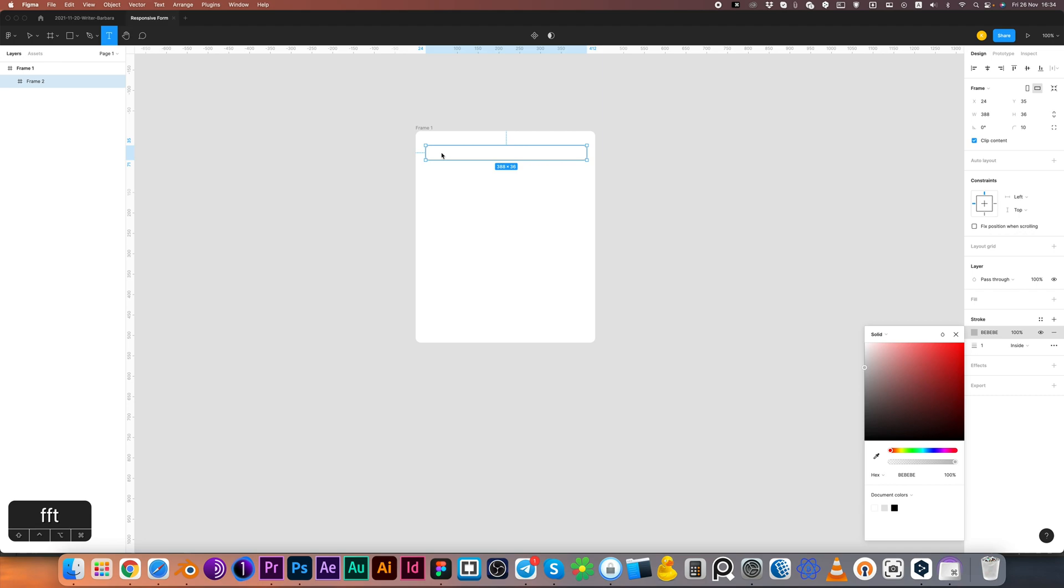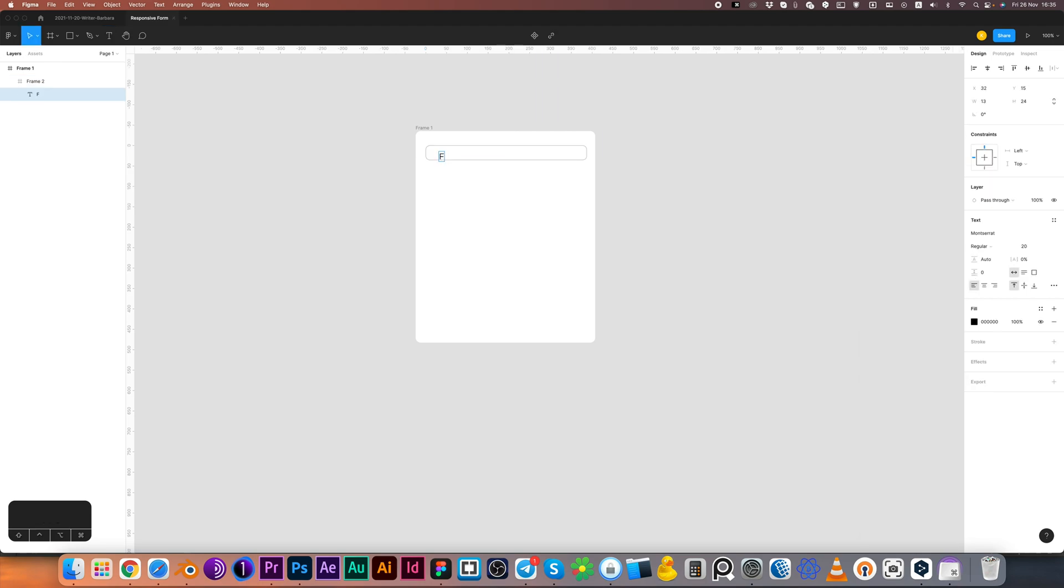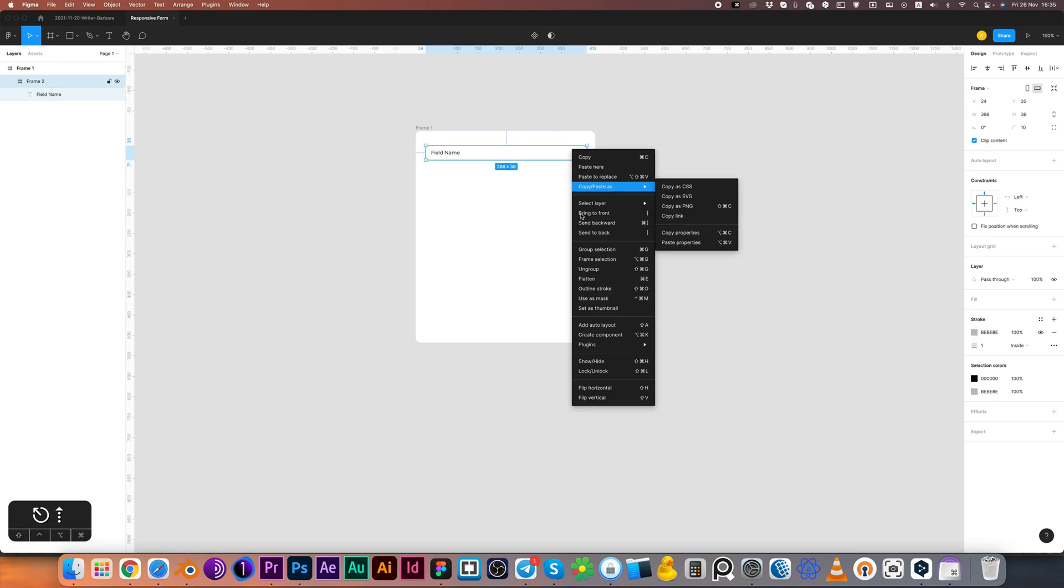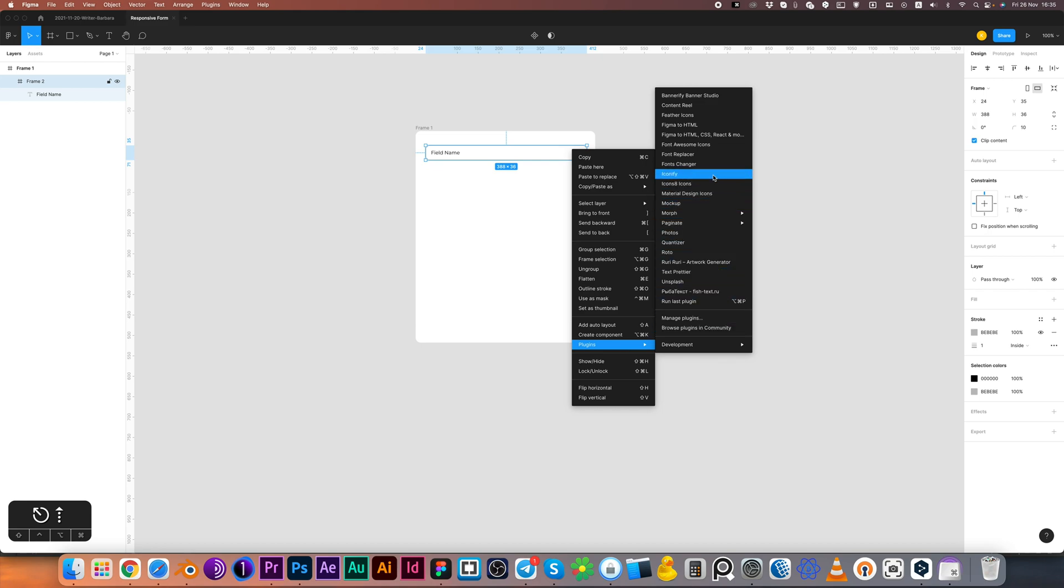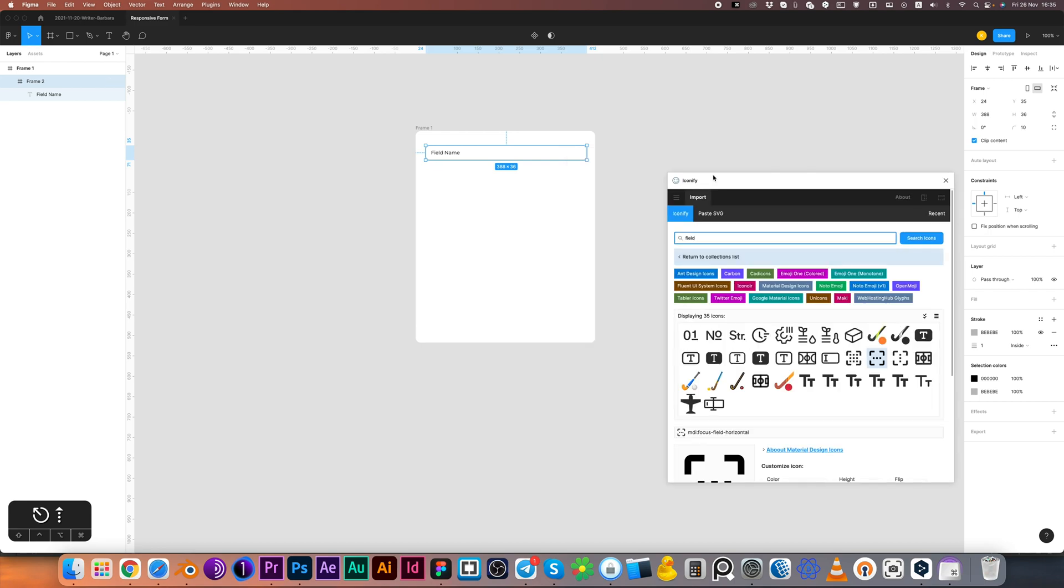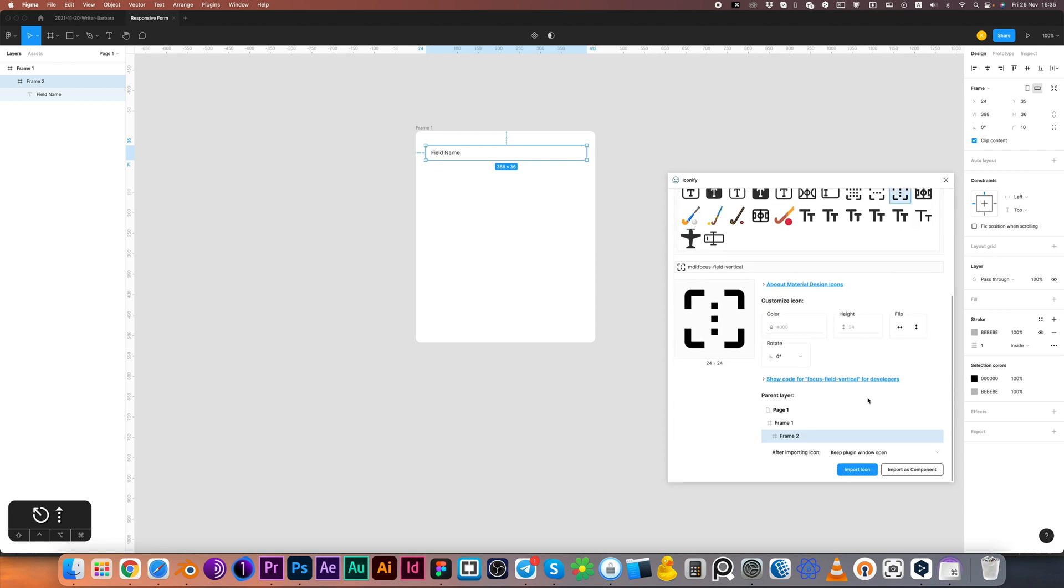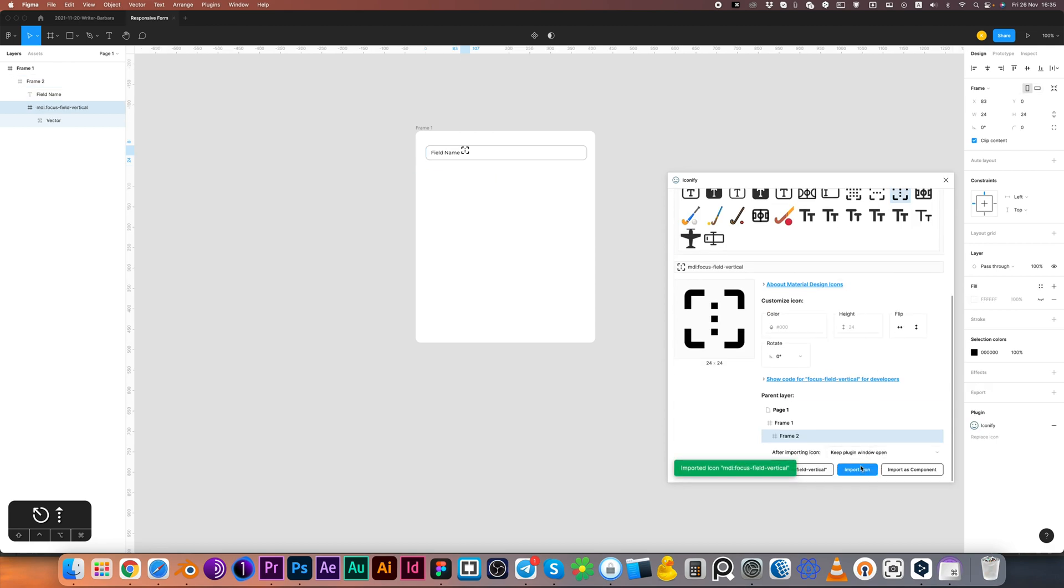Then I'm pressing T K and create my field name. Now let's add icon. Usually I'm using the Iconify plugin.